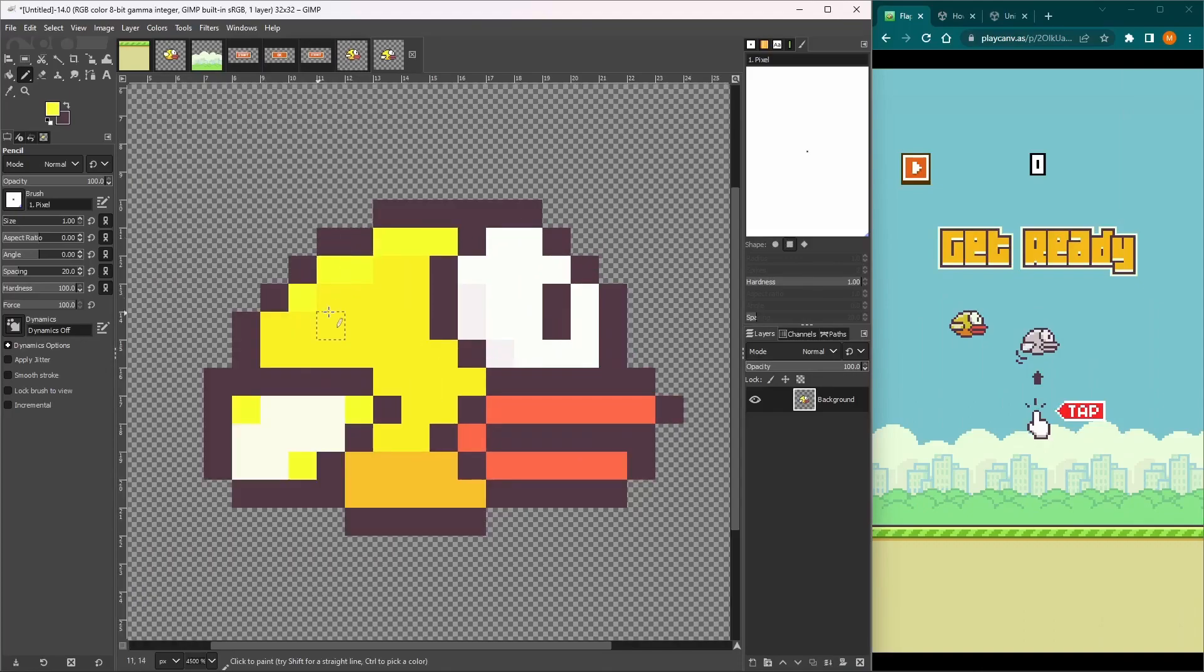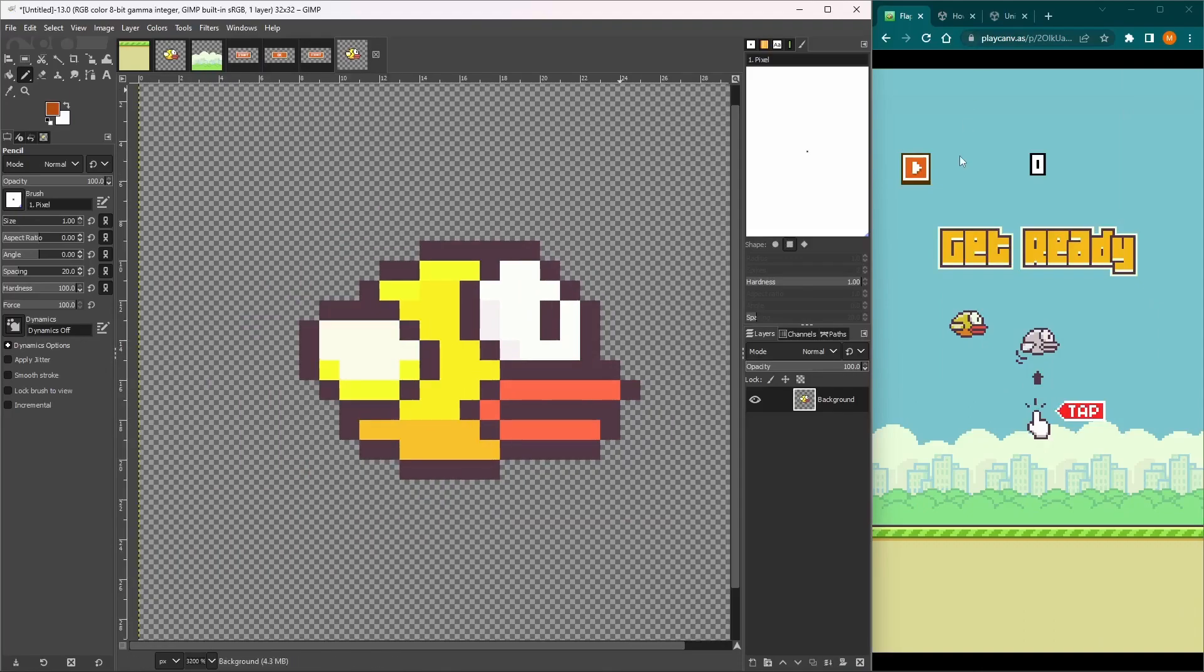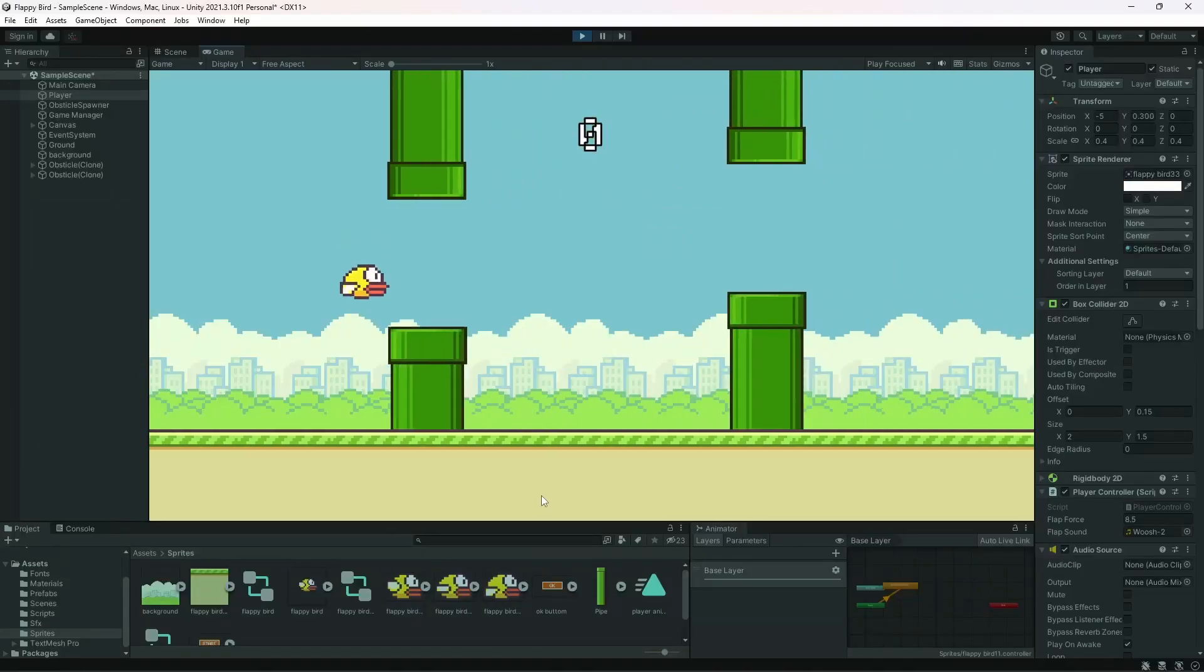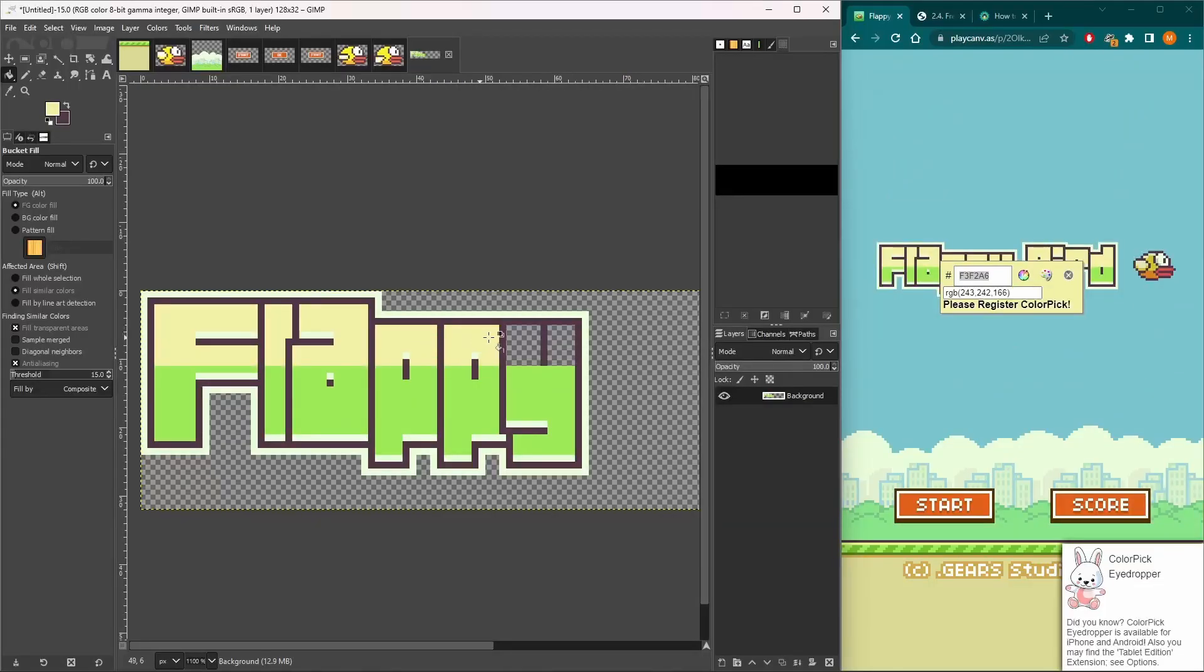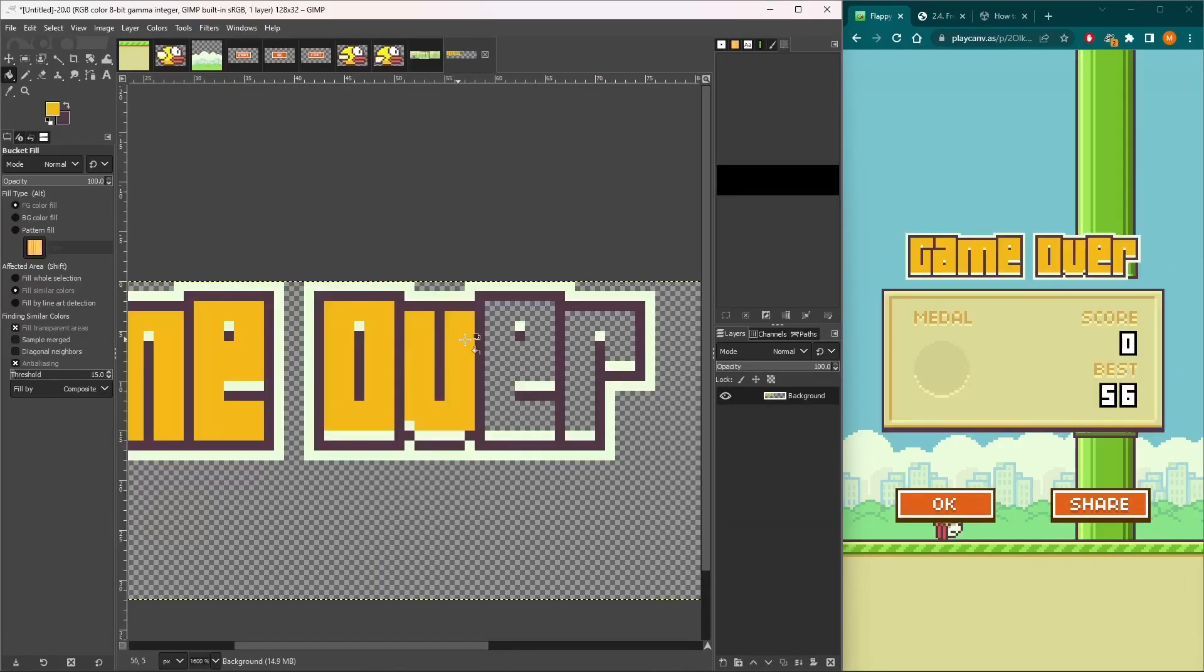After that I created all the stages of the bird animation and added the animation to the player. Then I made the title and game over sprites.